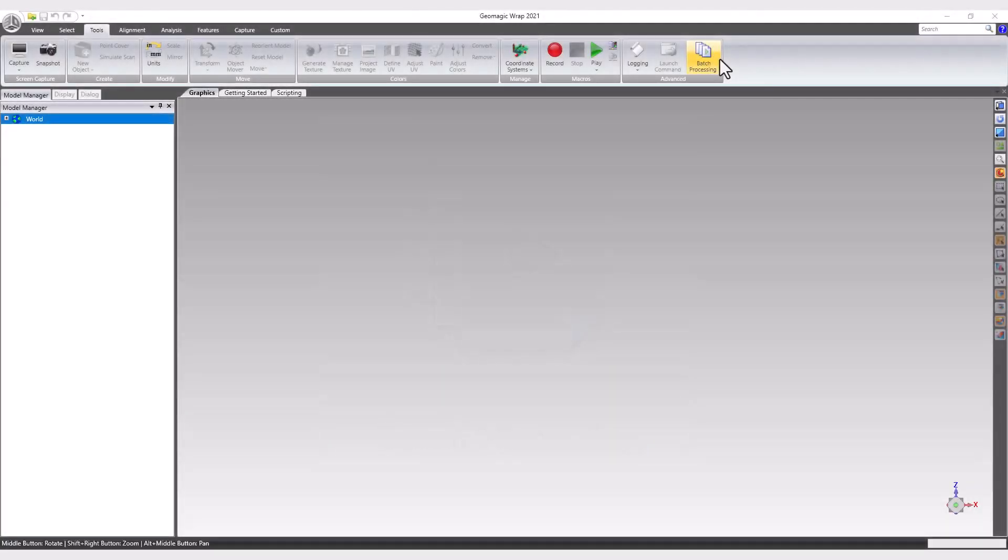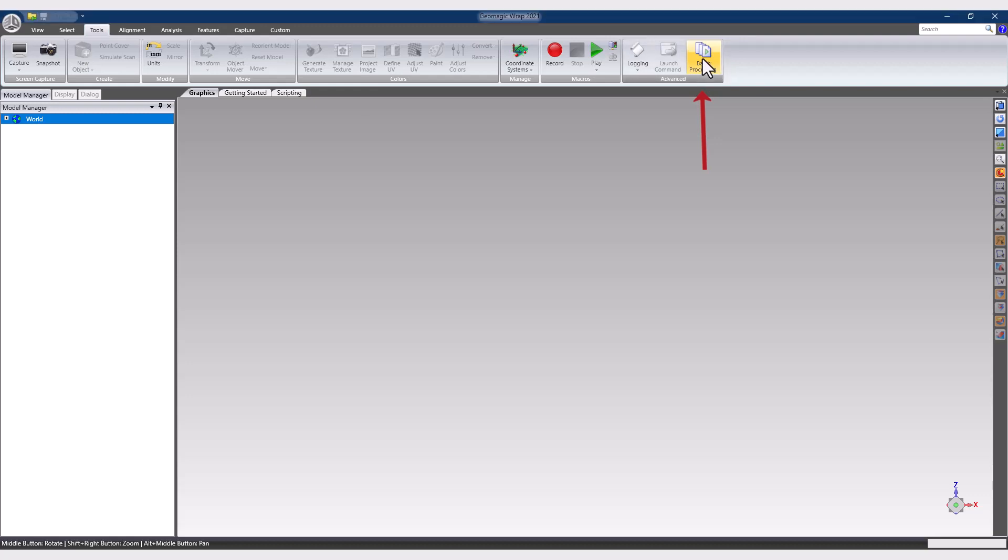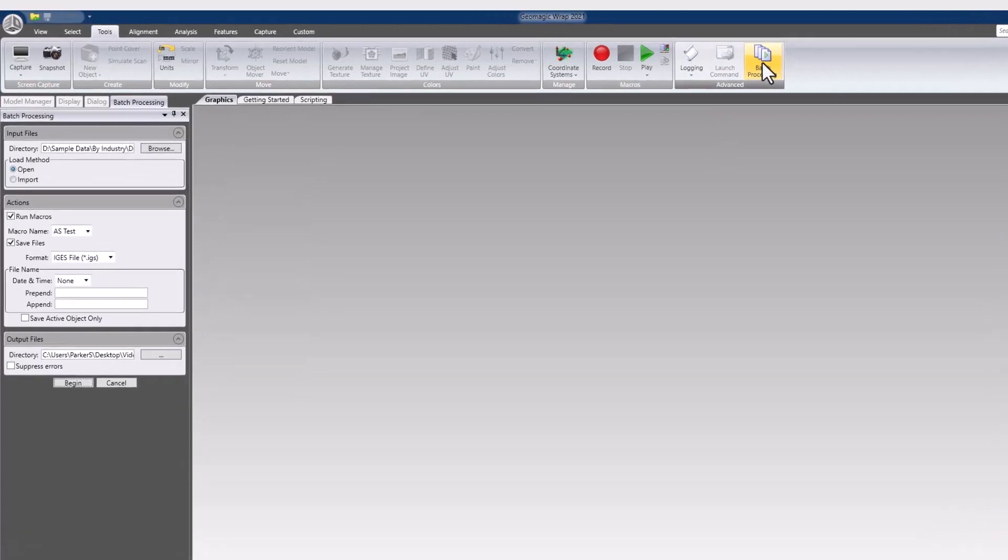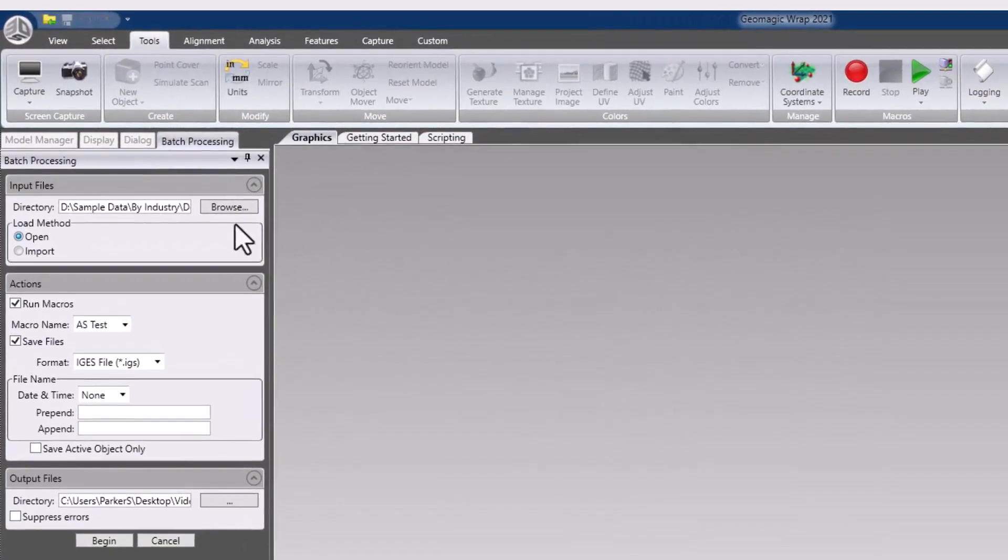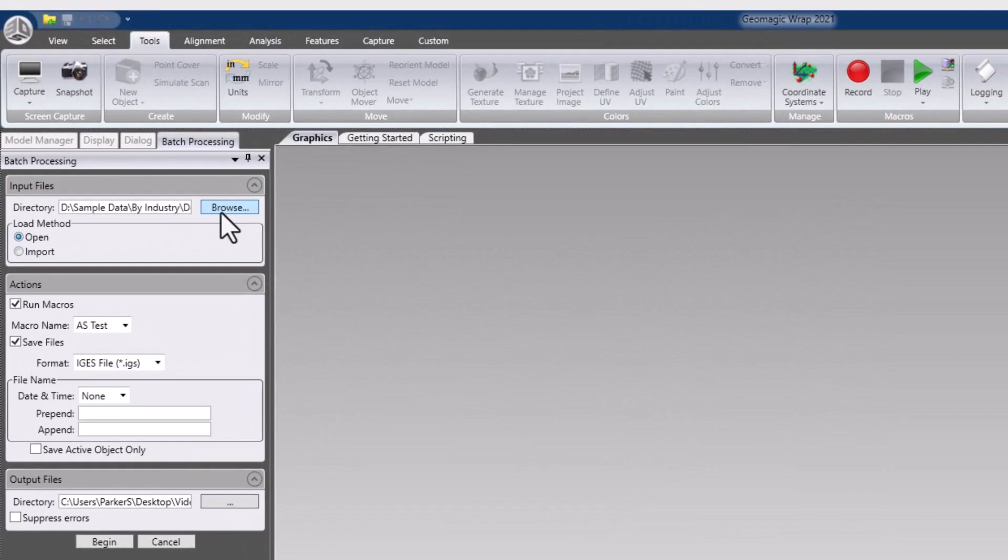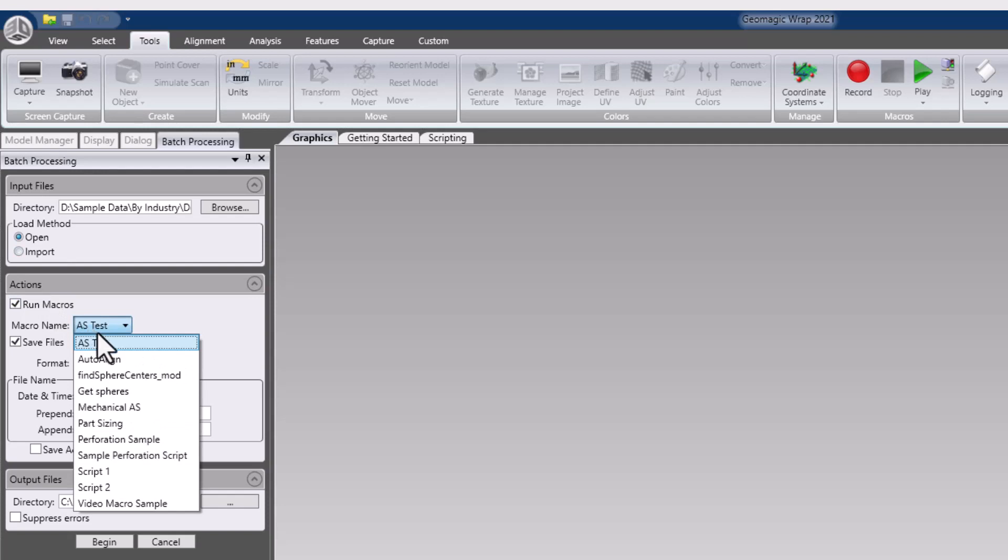We've already covered the batch processing in Control-X and Design-X in their own videos, and RAP's version isn't much different. The input group requests the directory containing the files to be processed and whether they should be opened, which creates a new document, or imported, which doesn't, and allows for multiple files to be added into one session.